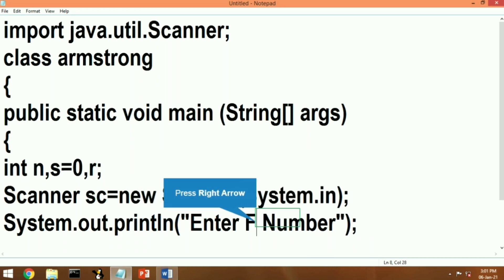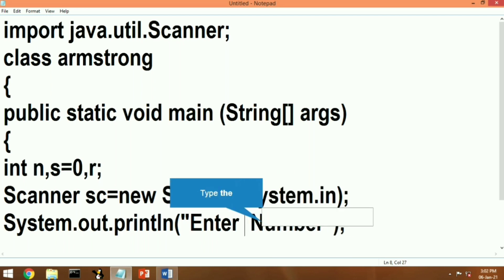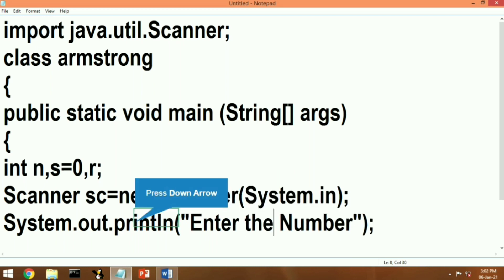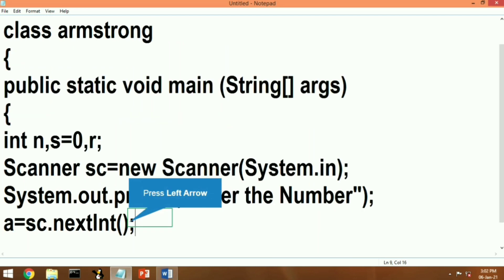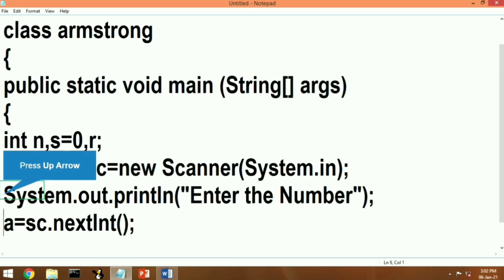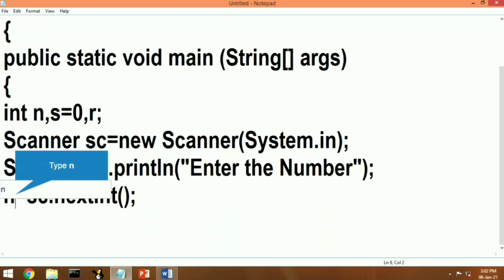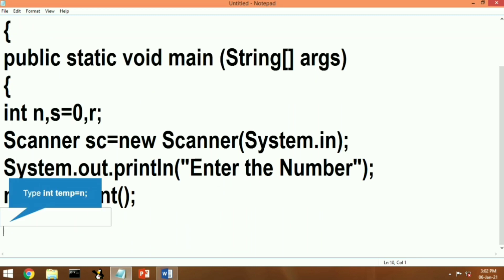Now we are going to give a message to the user: 'Enter the number.' When the user sees the message, the user will give a value, and that value we will accept through the nextInt function and store it into the variable n.